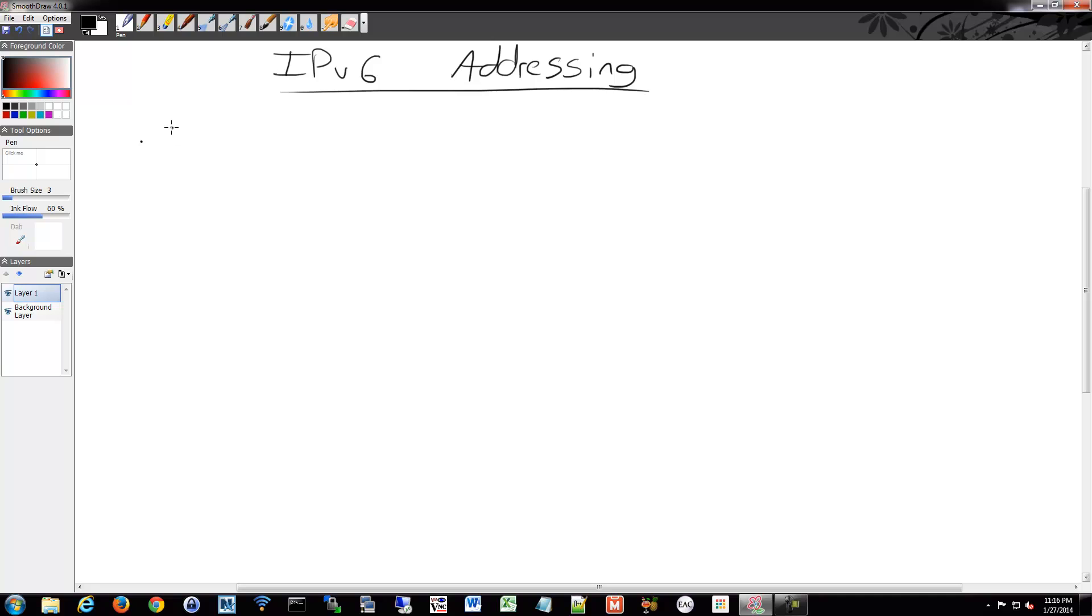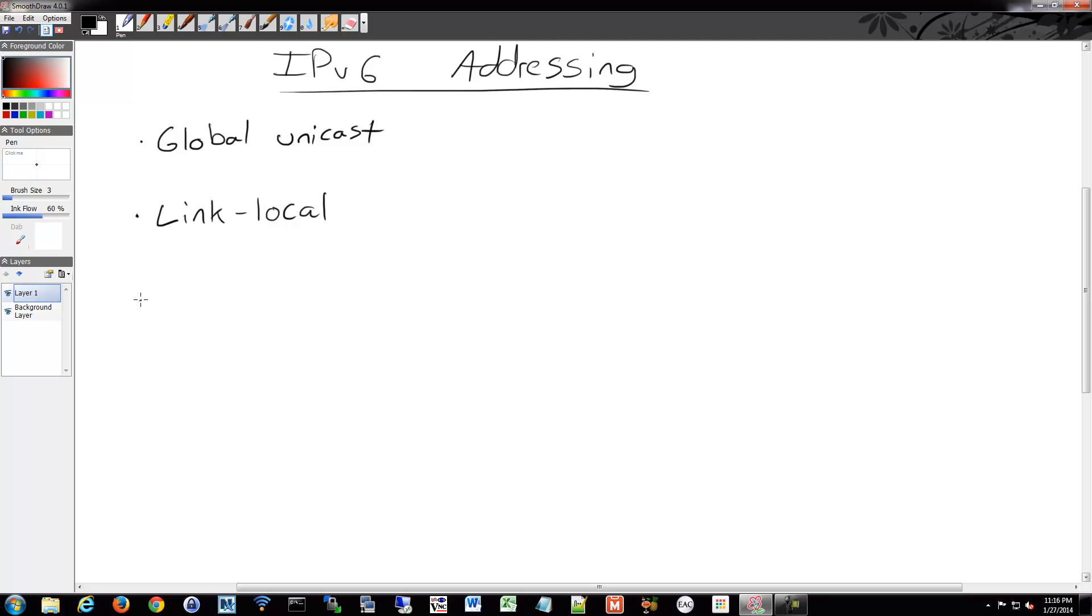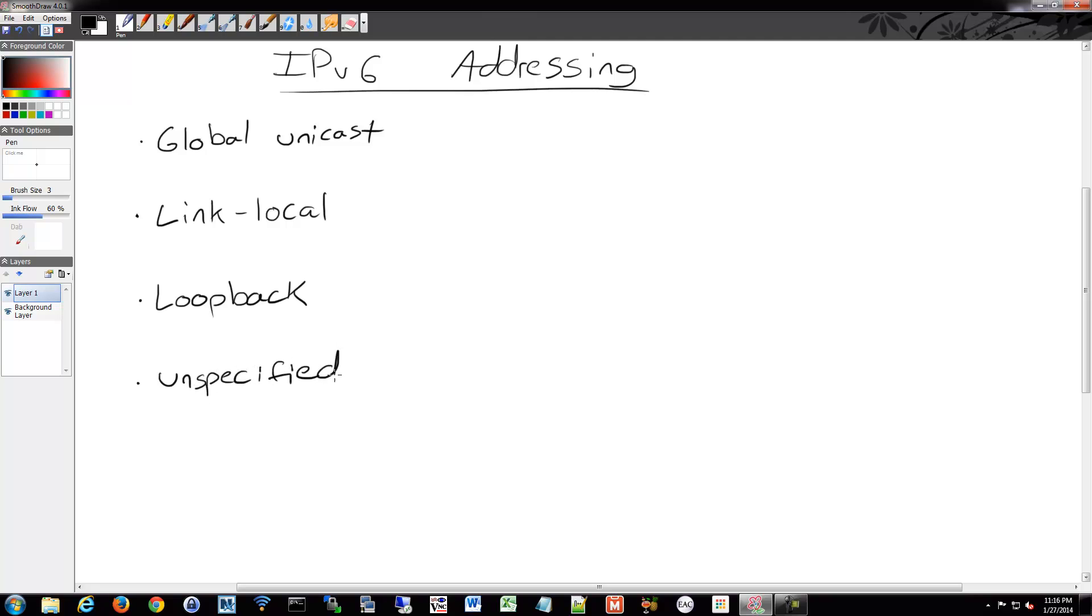Some different types we have are global unicast, we have link local, we have loopback, we have unspecified, and we have unique local.